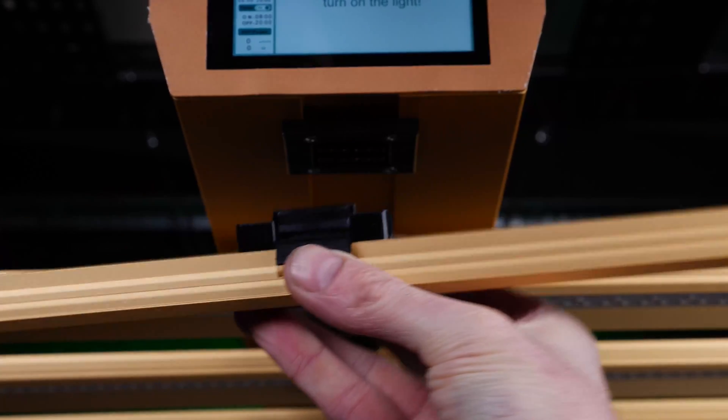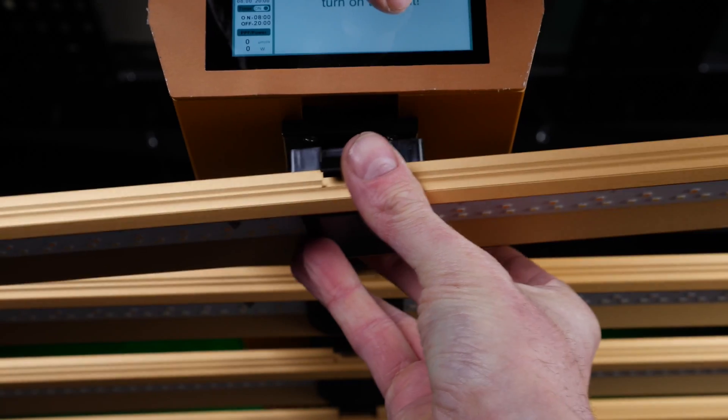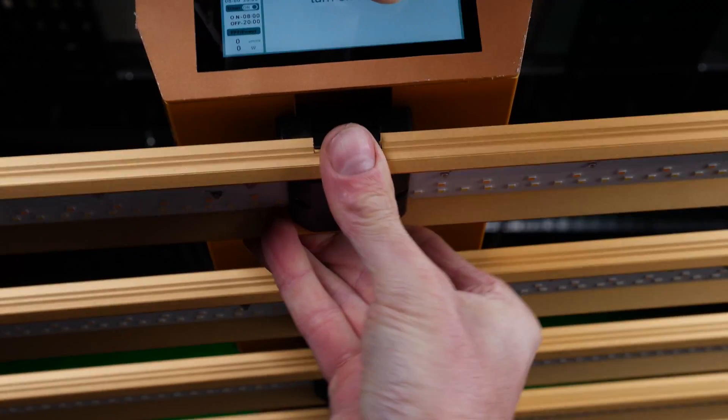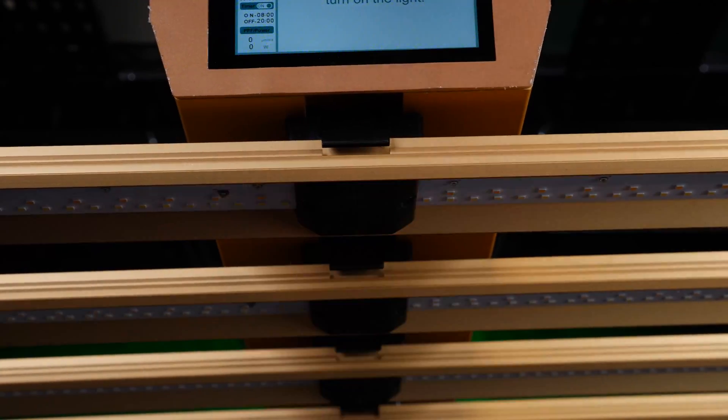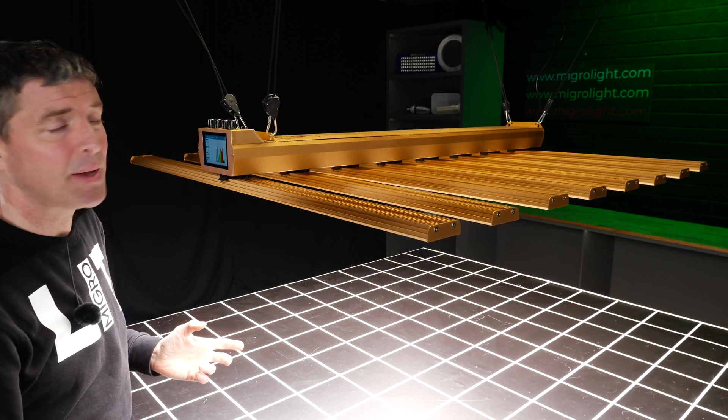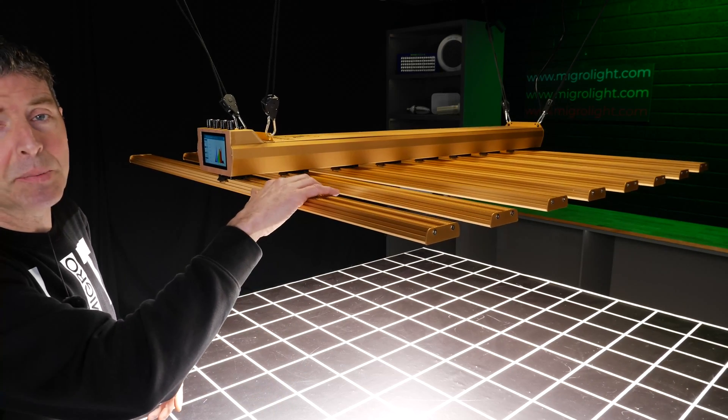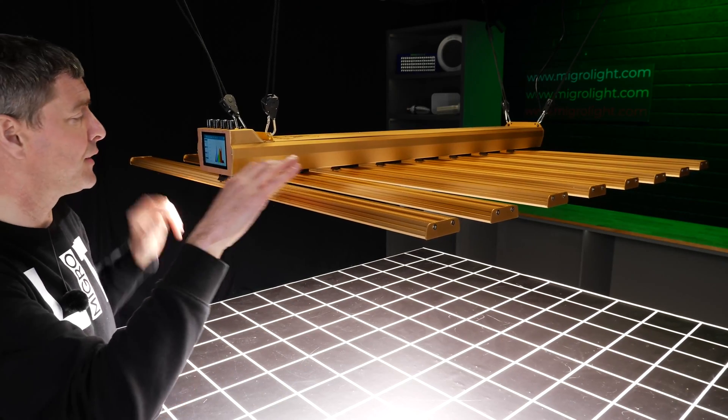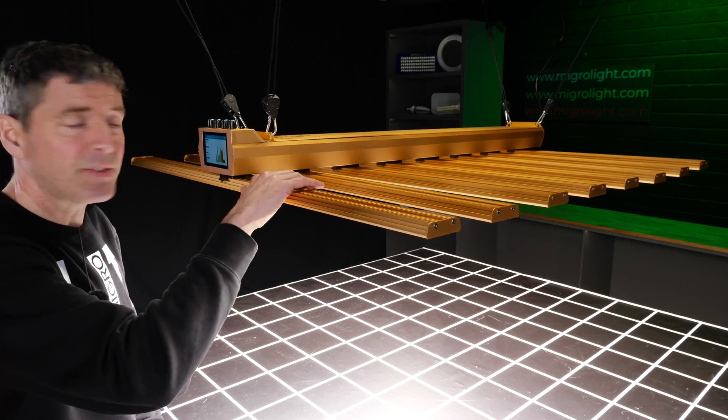It comes pretty compactly packaged. The bars are separate from the driver box here on top, but they just click into place. So really easy to assemble. We've got eight separate bars here and all evenly spaced.